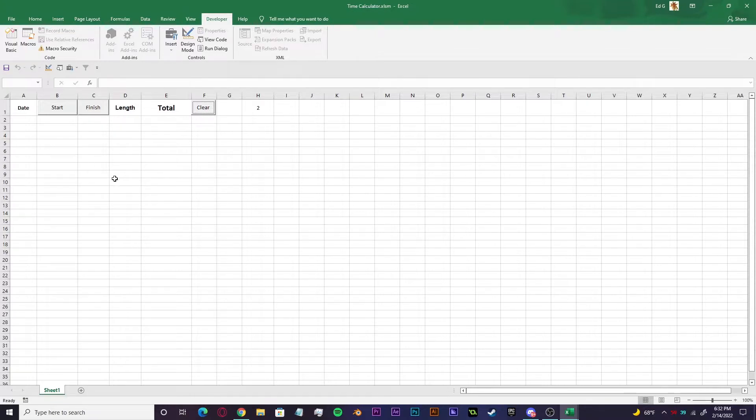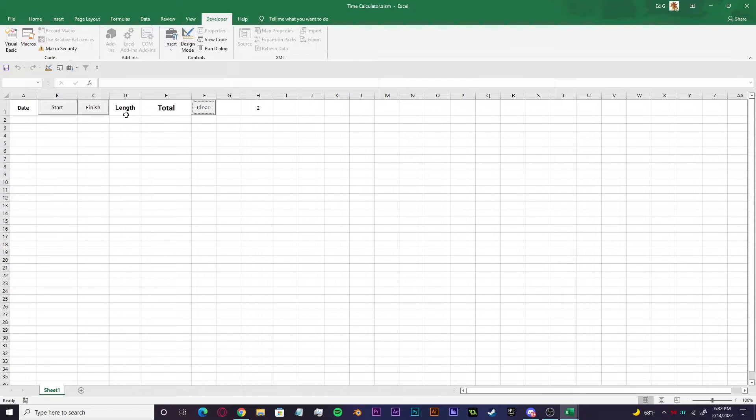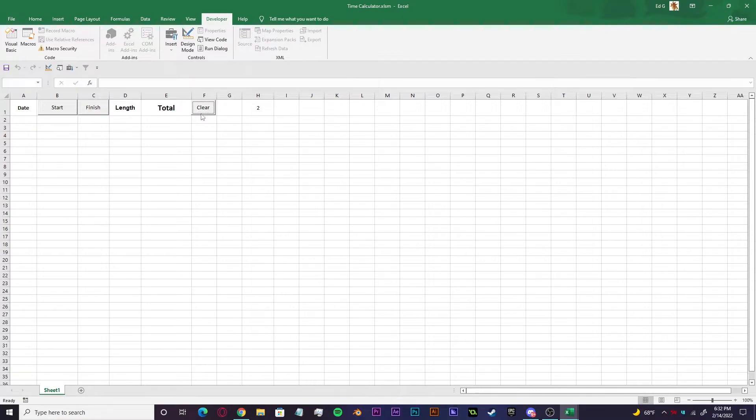Today I'll be showing you how the stopwatch program works. It'll essentially give you the date and time of when you start and finish, the elapsed time, the total, and there'll also be a clear button to reset everything.